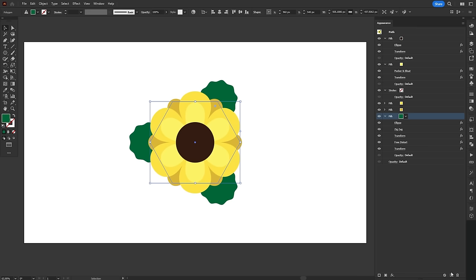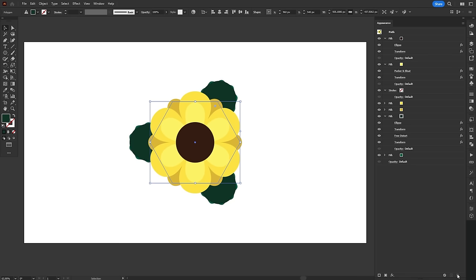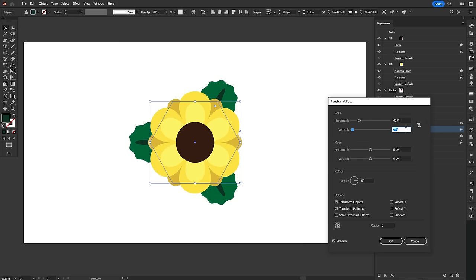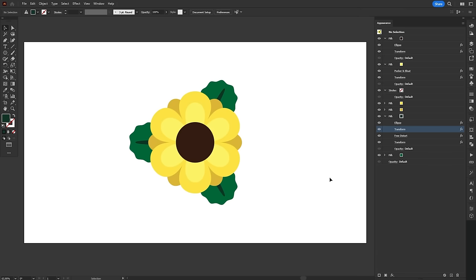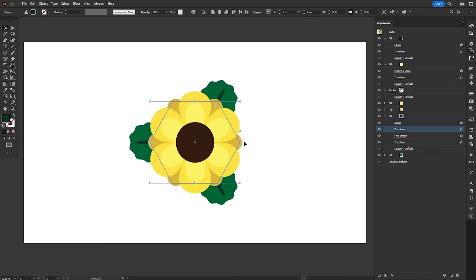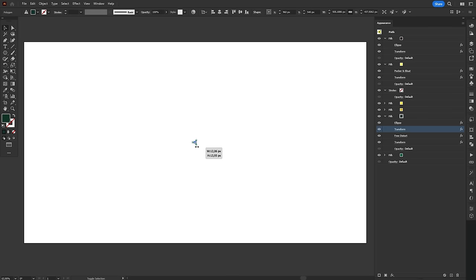The last step now is to duplicate the leaves, change the fill to a darker shade of green, delete the zigzag effect and add the first transform effect to squish it down. There you go, a beautiful flower using only one hexagon and multiple fills and effects.